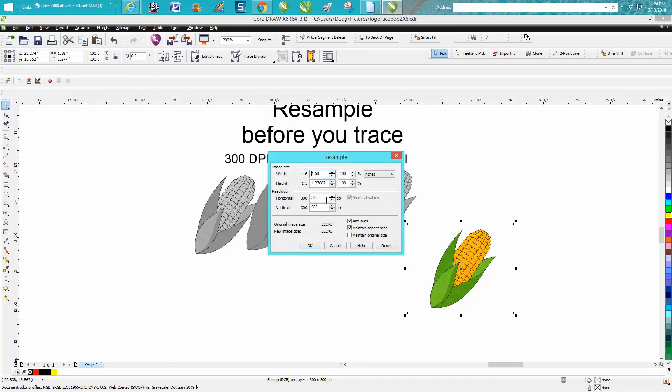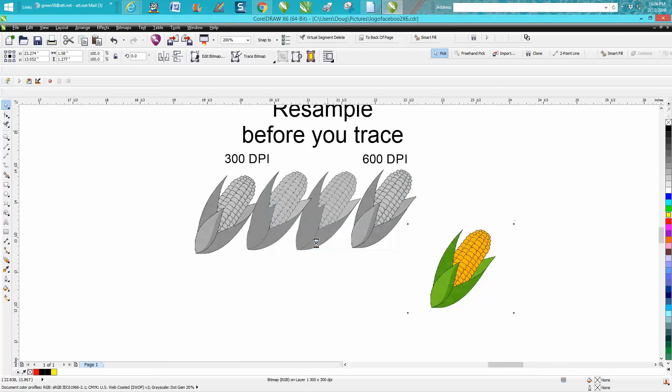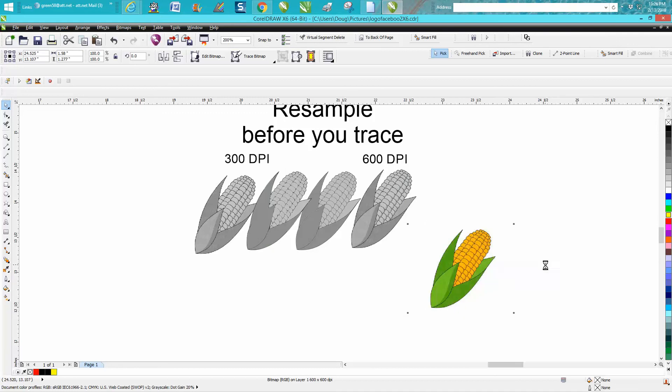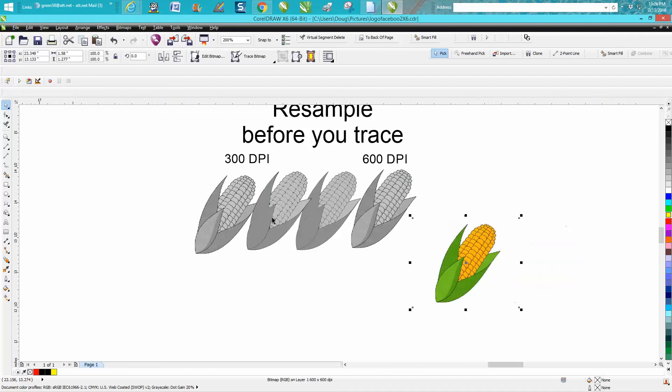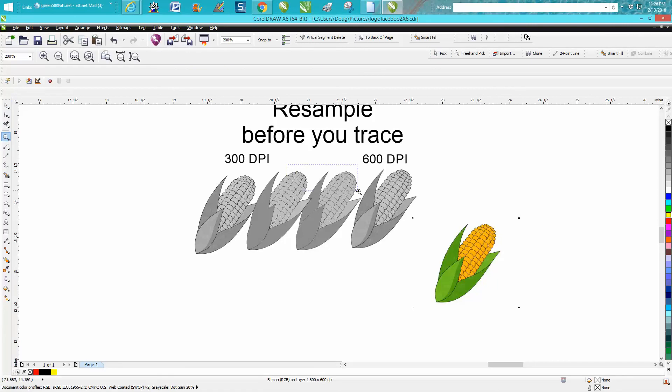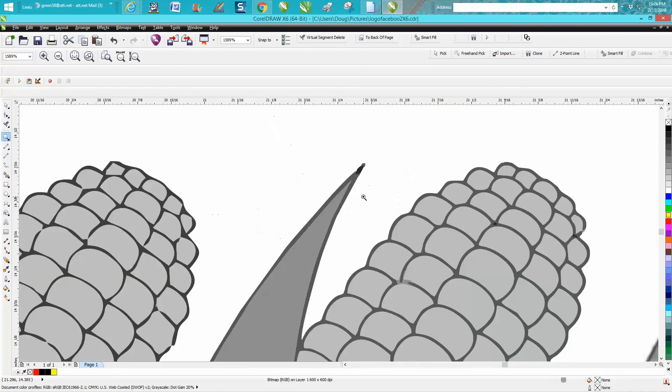To start with, but we're going to raise that to 600 and just hit OK. Now side by side, you know, on the clip art you probably can't tell, but if you look at the difference of those two kernels.